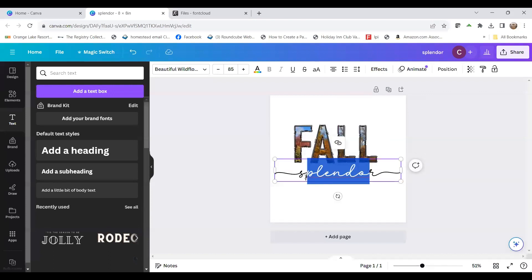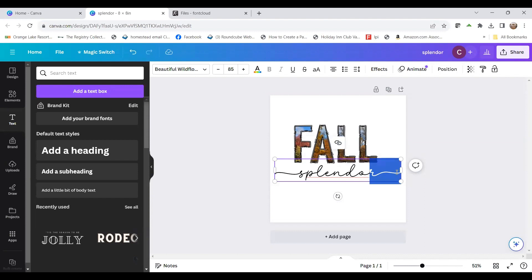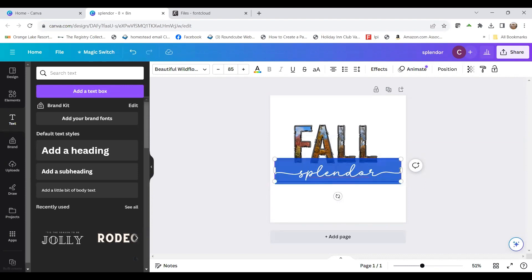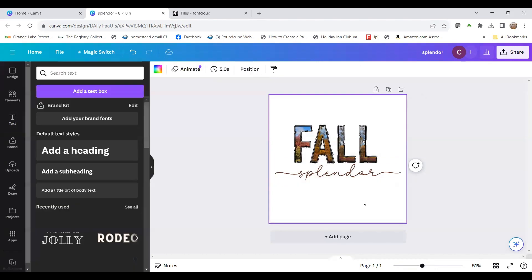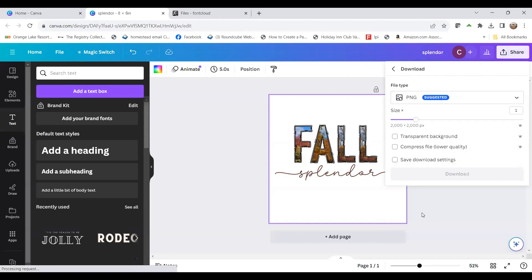Now I'm going to change the color of the word 'splendor.' Because of the colors I pulled into the F, A, L letters, I have a beautiful palette to choose from. I'll pick one of those colors for the word splendor. So all in all, that's how this works, and then you hit share to download.